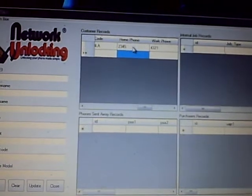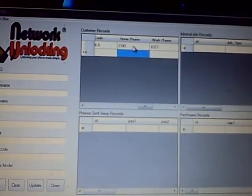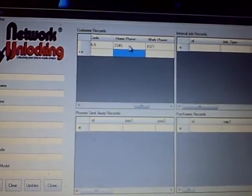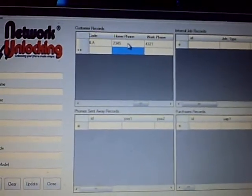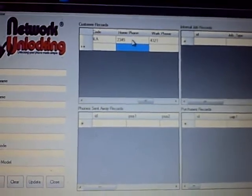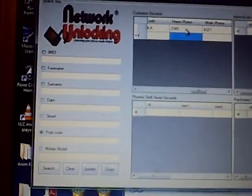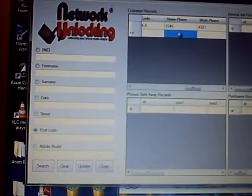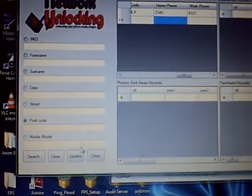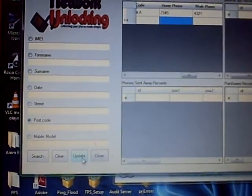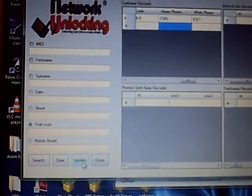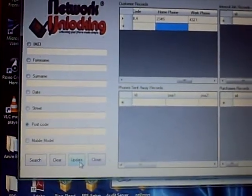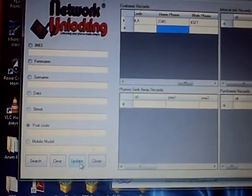Press return and that's changed the data. But before it's actually committed to the database, your changes, you need to go down here and click update. Then the changes are saved to the database.